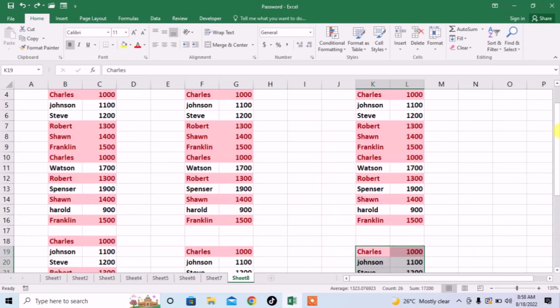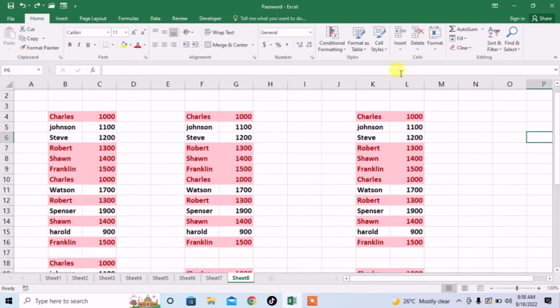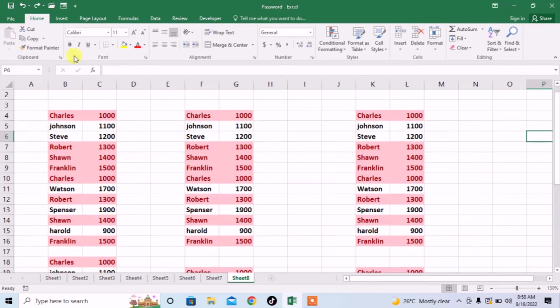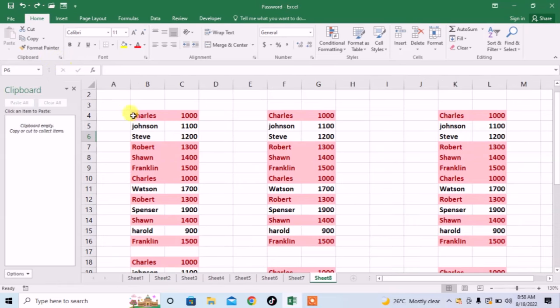So first of all, I will select different rows. How will I select different rows? First, I will open this clipboard option and then I will select my desired rows.